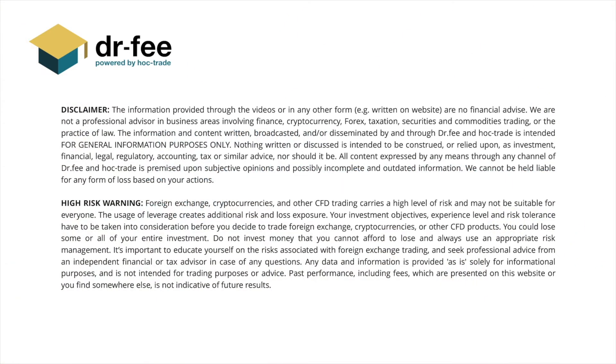First, please be aware that we at Dr. Fee are no financial advisor. This video is for entertainment purpose only.